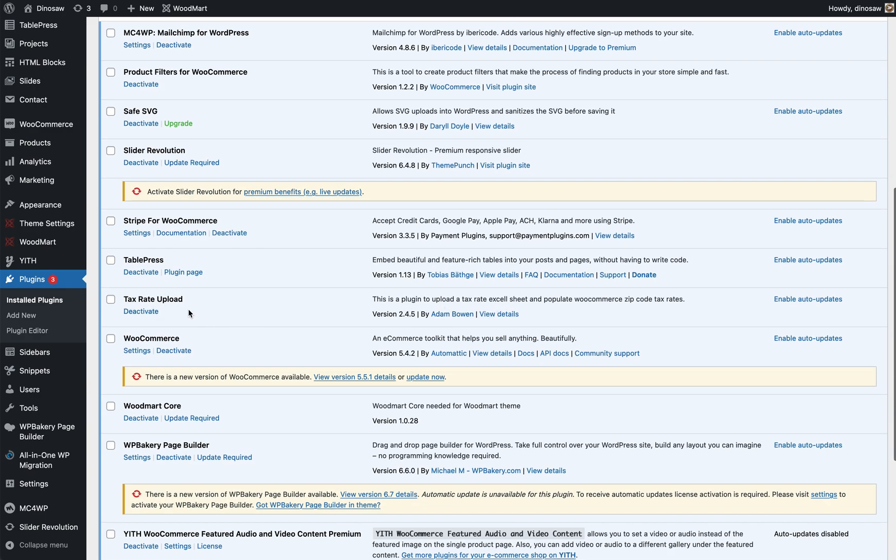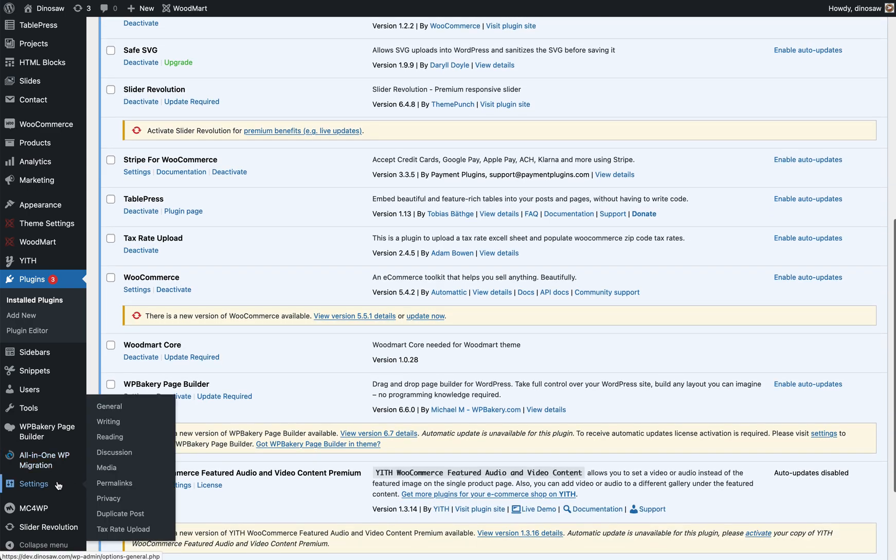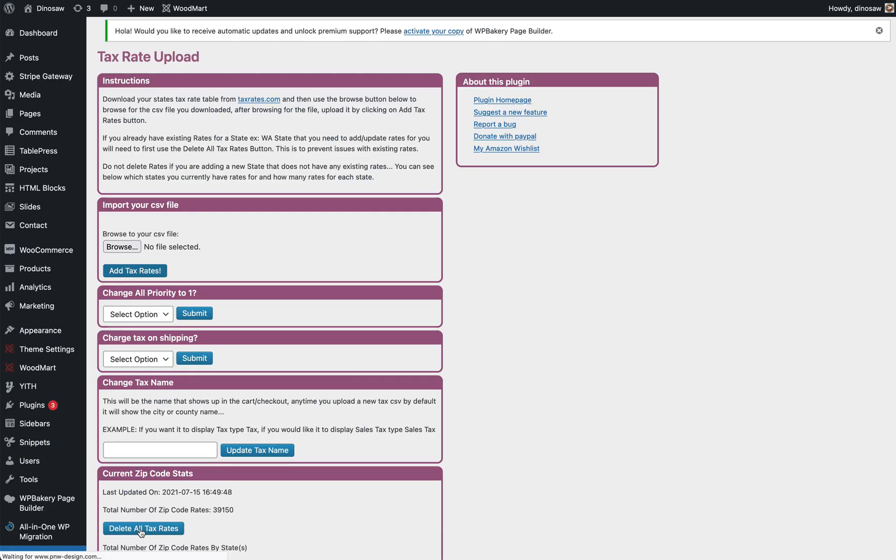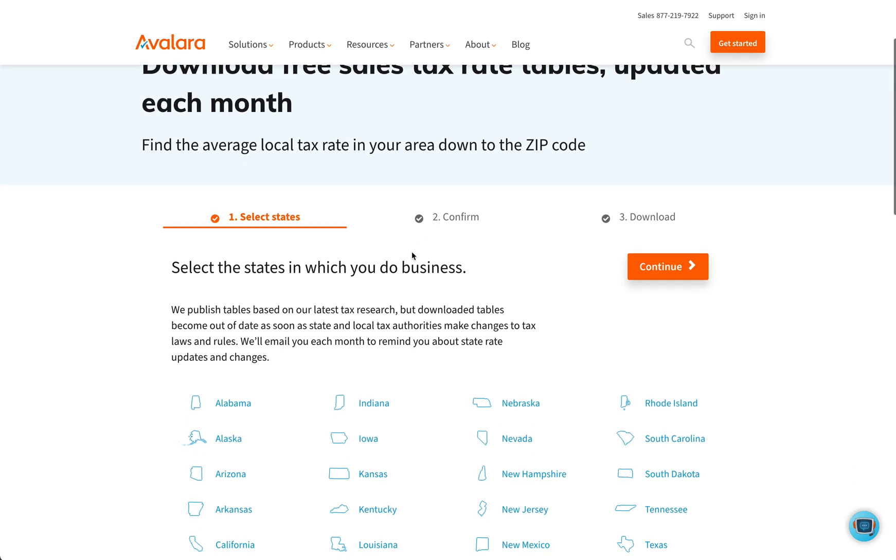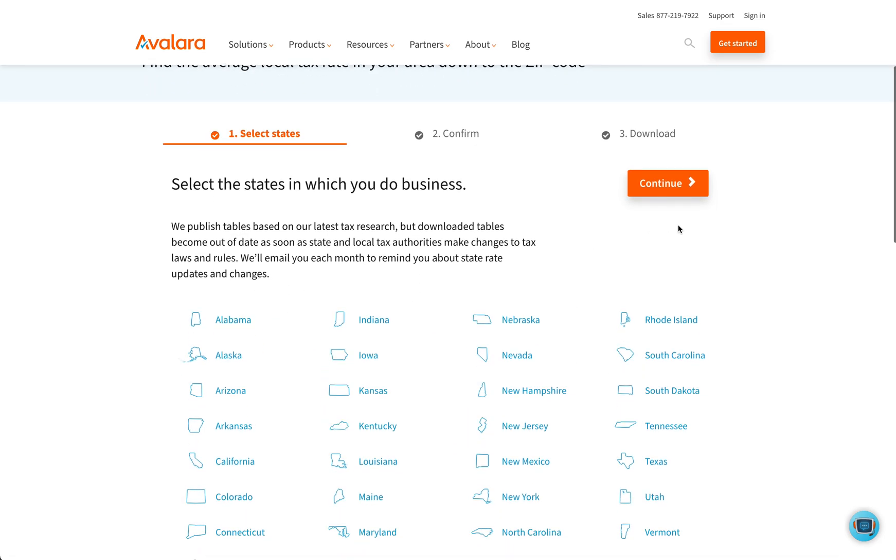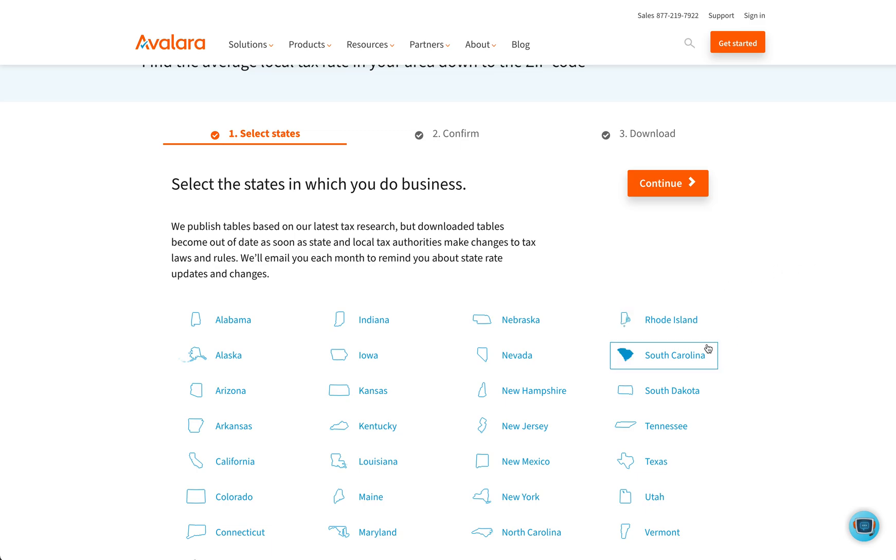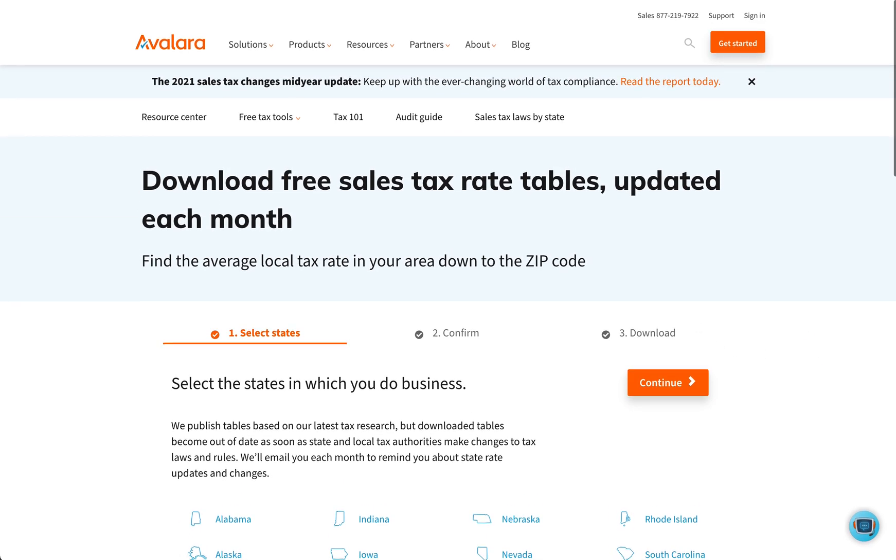Once you have that, you go to settings, tax rate upload. Now you need the tax rates. So you need to go to this website, Avalara. I'm going to put the link in the description. This will bring you to this page here. You want to click all of these ones that you want. Let's say you want all of them. Click continue and then it will download a zip file and all those files will be separate.